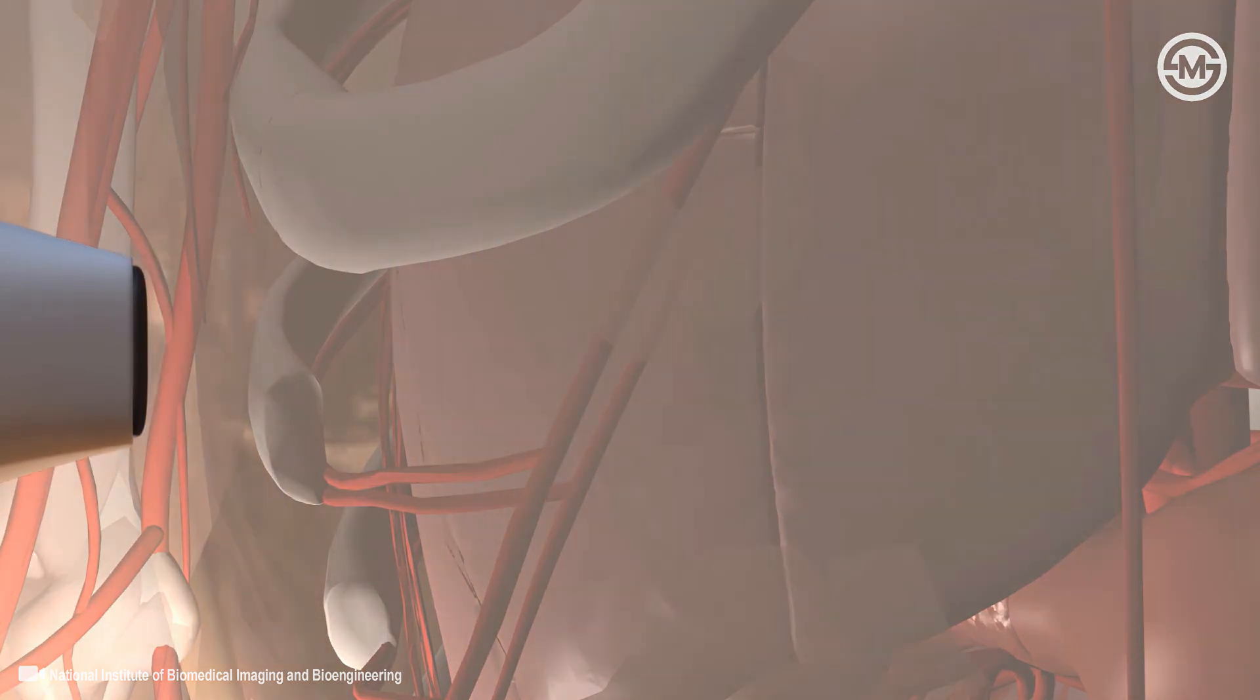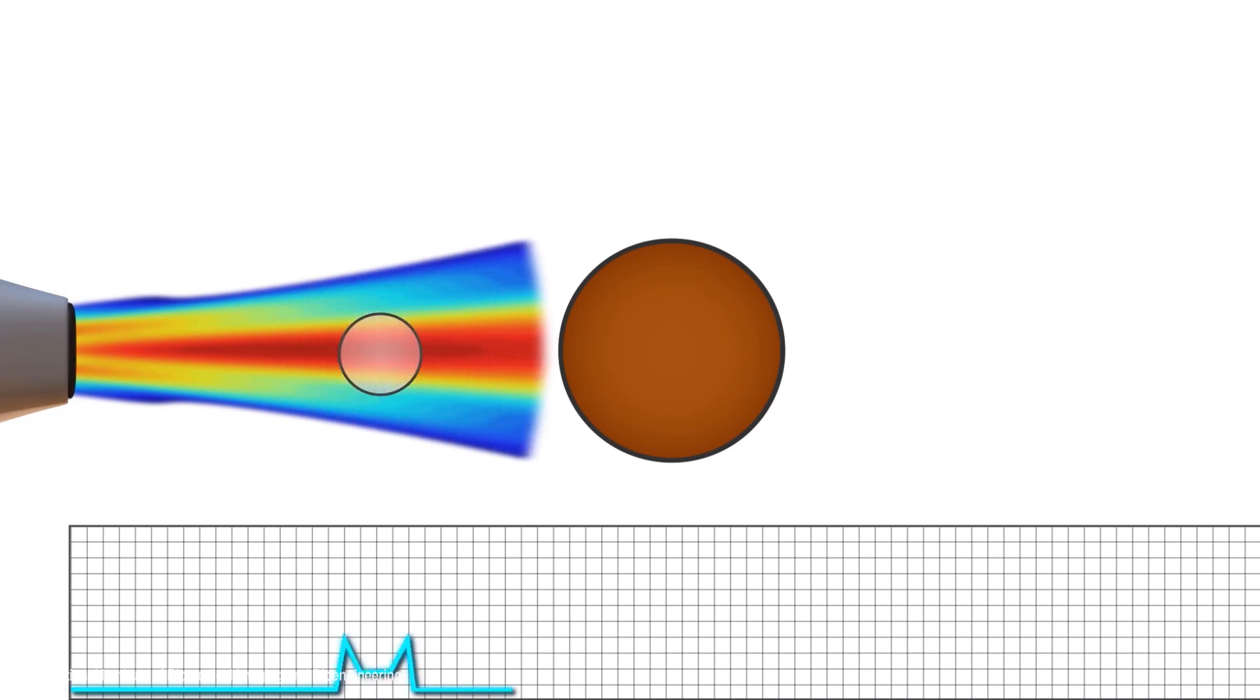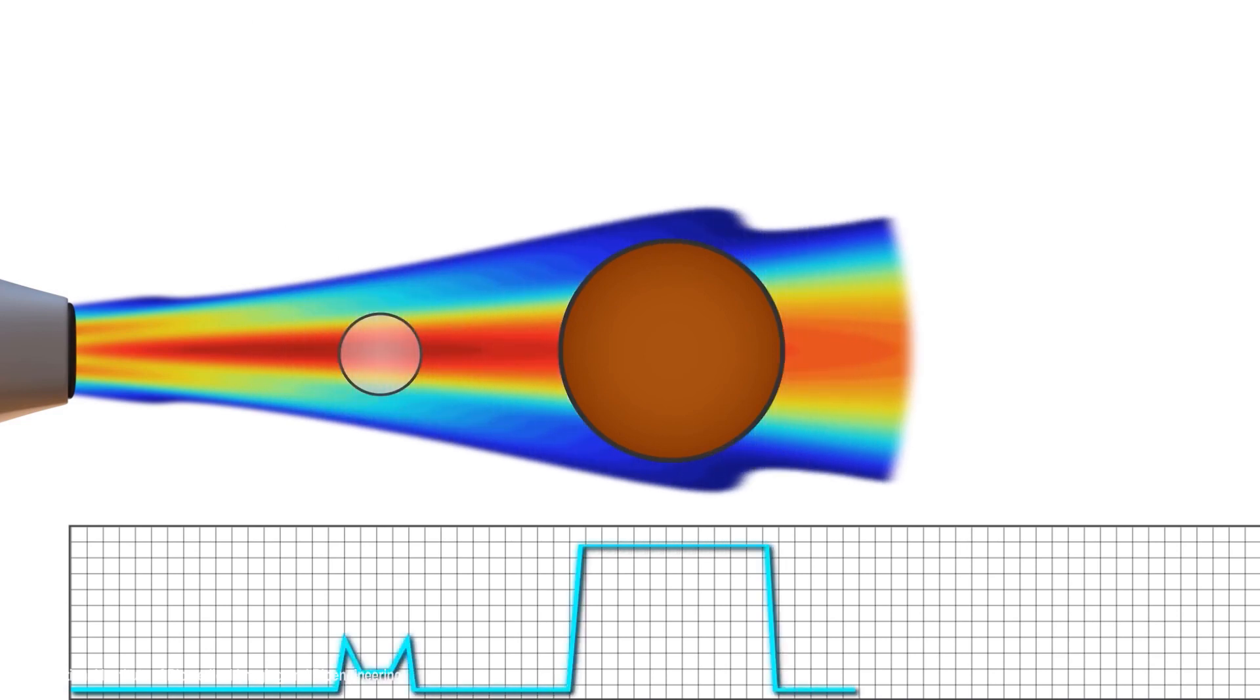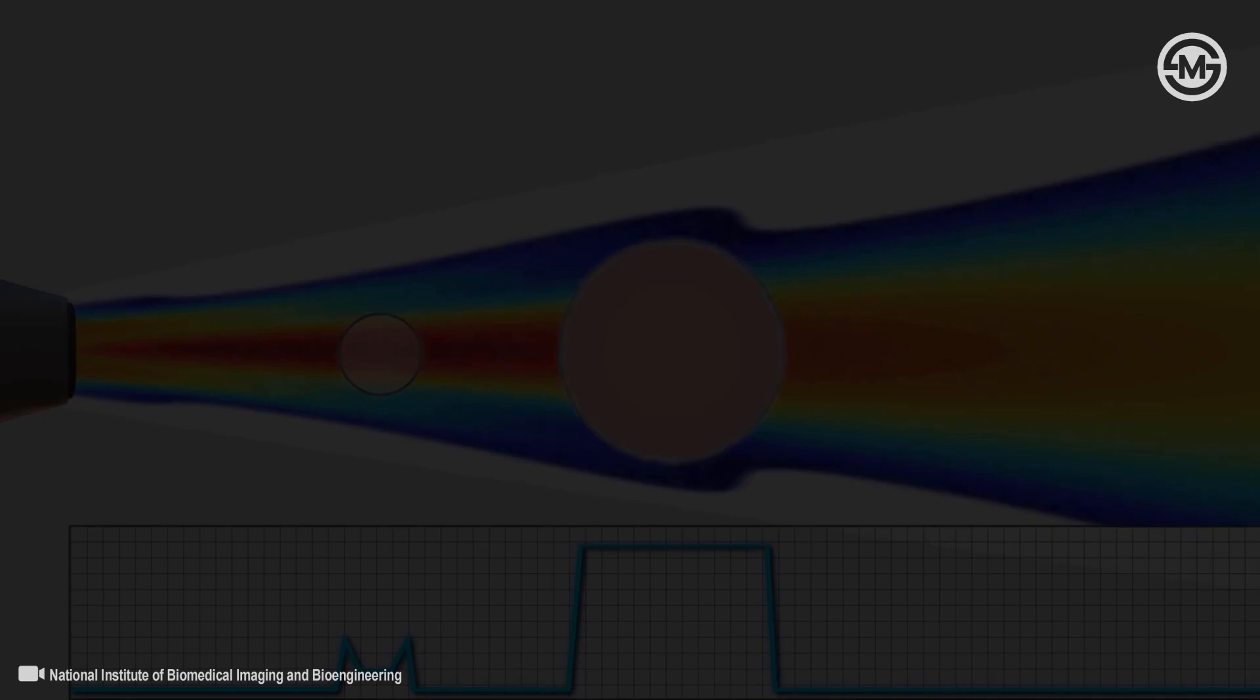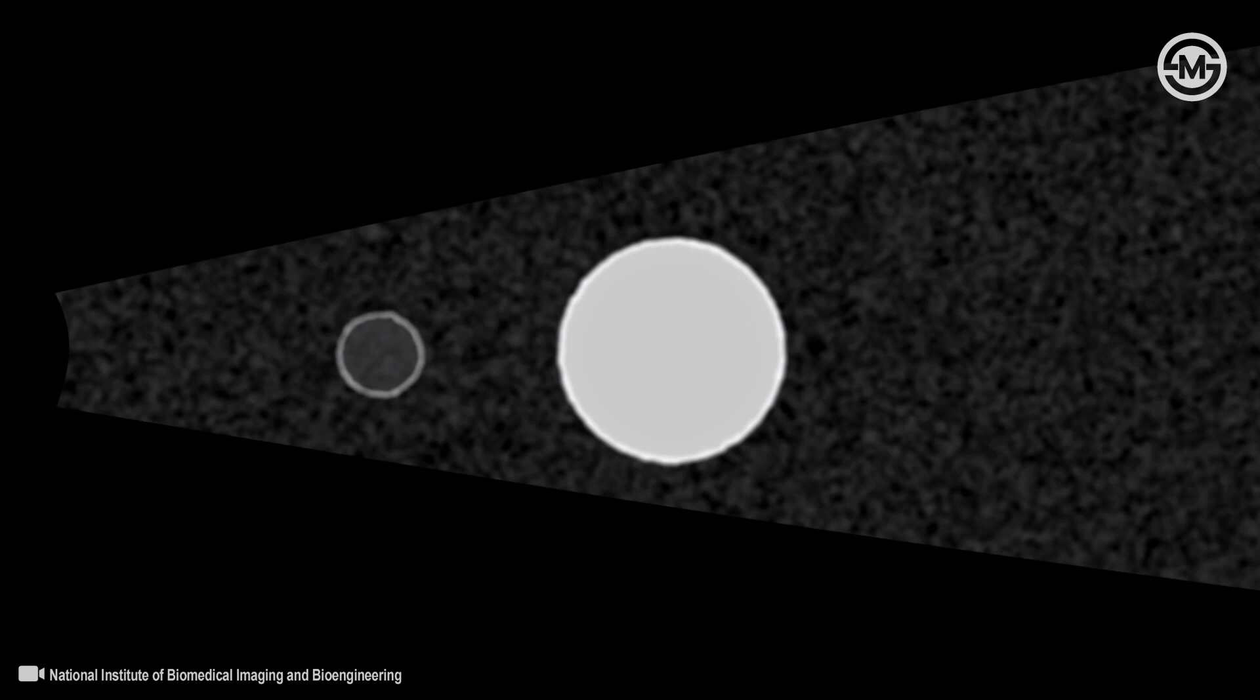Returning echoes are converted to electric signals, which a computer converts into points of brightness on the image, corresponding to the anatomic position and the strength of the reflecting echoes. A medical transducer contains a large array of crystals.